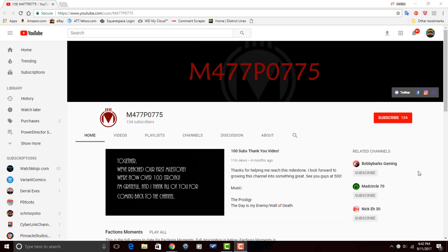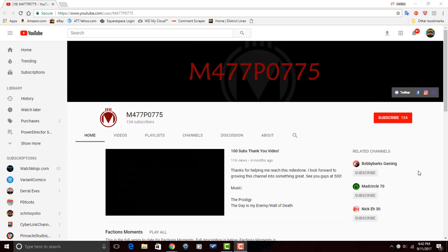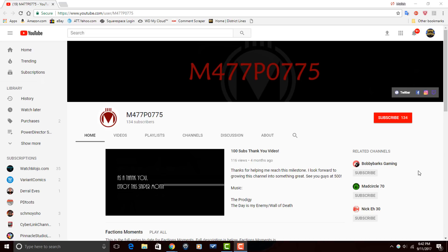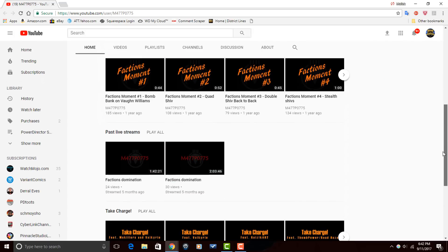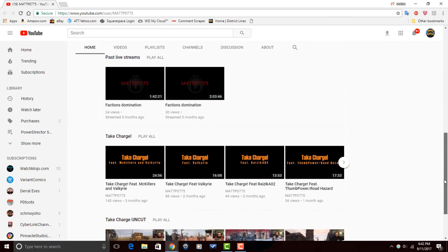Alright, PowerDirector Peeps. I want to thank you for watching that video all the way through to the end. It truly means the world to me. Now, I want to send a shout out to one of our subscribers, M477P0775. M477P0775 makes gaming videos. If you're into gaming, head on over to his channel, check out a couple of his videos. And if you're feeling what he's dealing, make sure that you subscribe. If you guys want to get a shout out like M477P0775 did, head over to the video description and fill out our shout out request form.